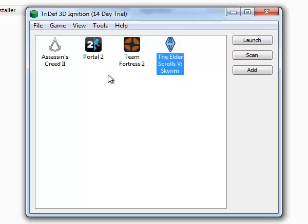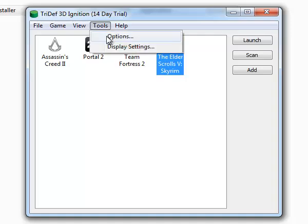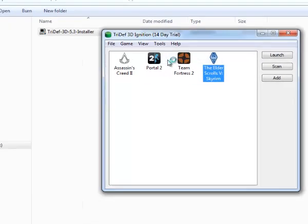And now, TriDef, by default, uses red-green. And so, for that, we want to change that for the Oculus Rift. And so, let's click on Tools, Display Settings.